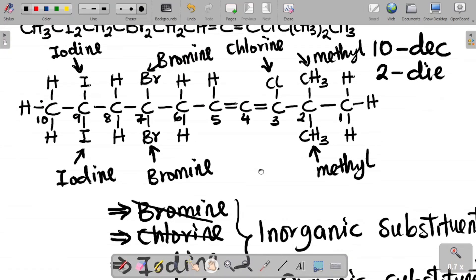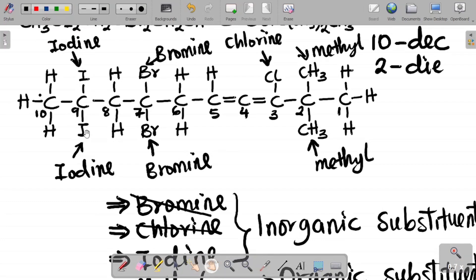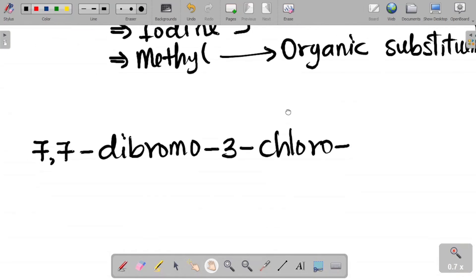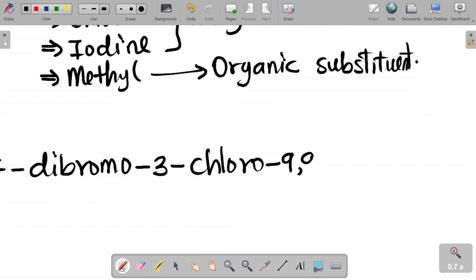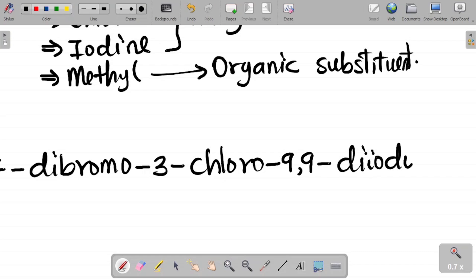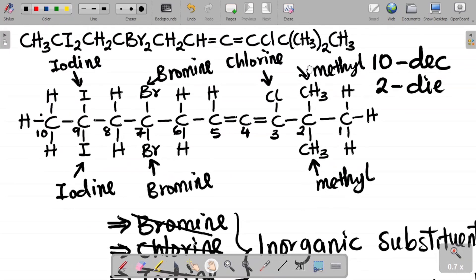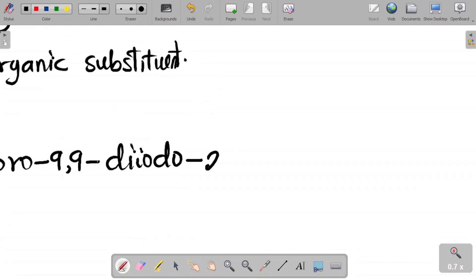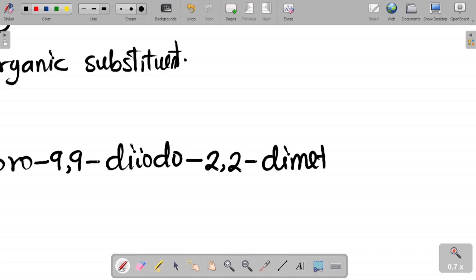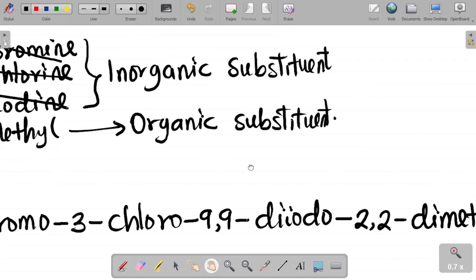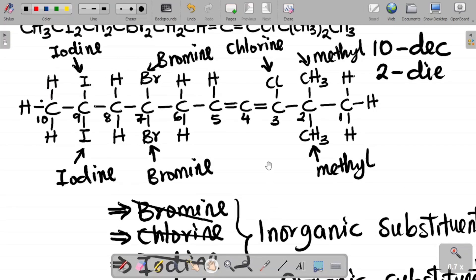Next is iodine. Iodine is at carbon 9, and there are two iodine atoms, so it becomes 9,9-diiodo. After that comes methyl — there are two methyl groups both attached to carbon 2, so it becomes 2,2-dimethyl.